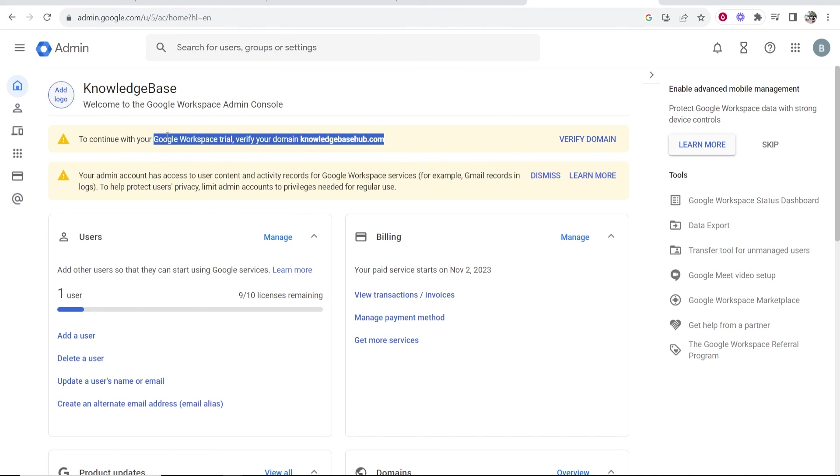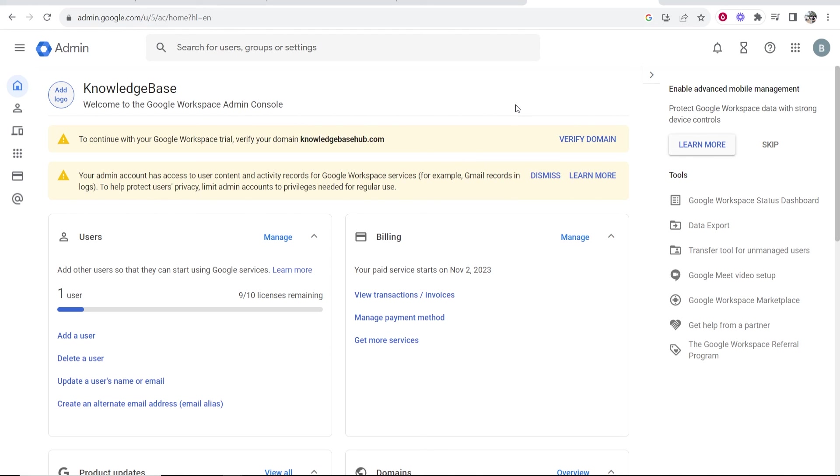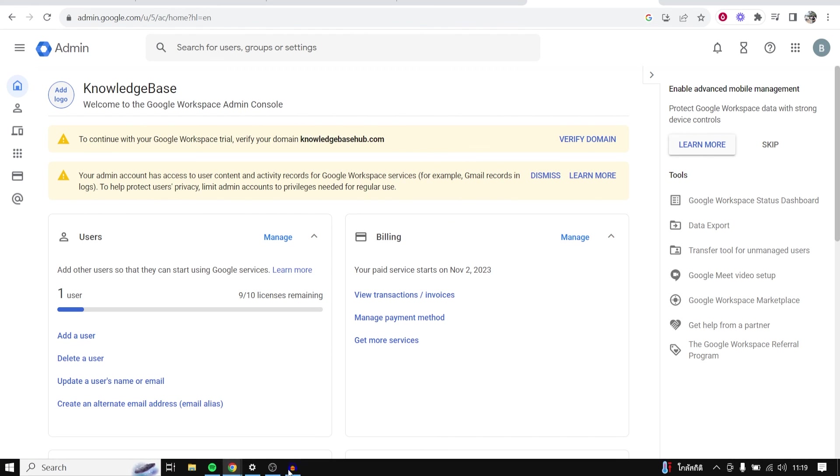Now I'm going to make another video on verifying your domain, which I'll leave in the description if you want to follow that. But that was how you sign up. I hope that was valuable. Thank you for watching.